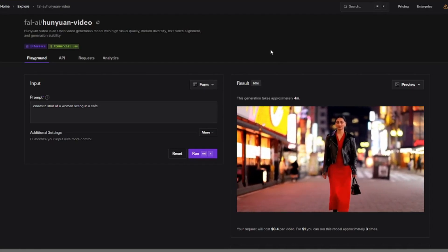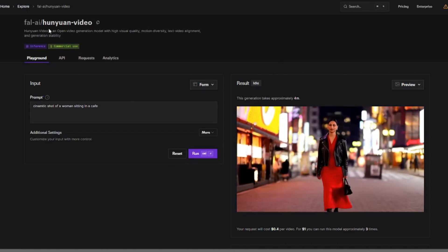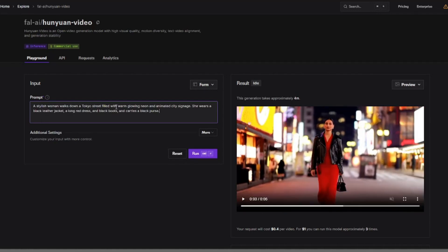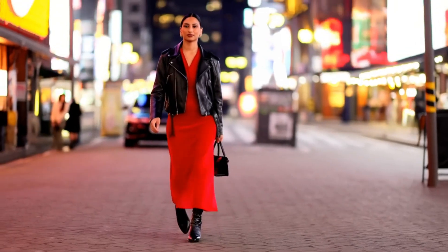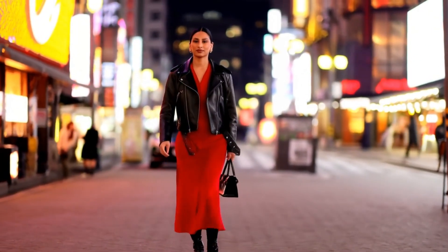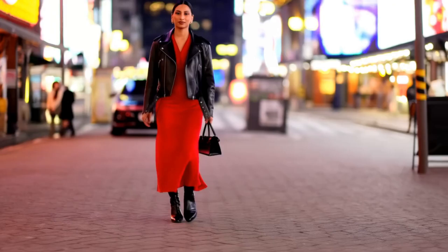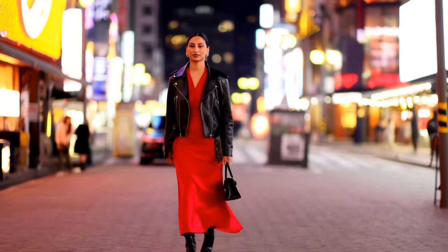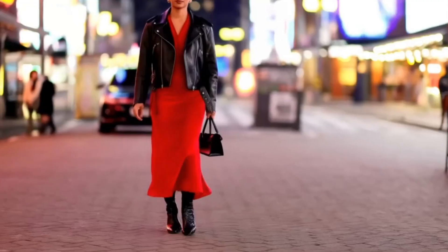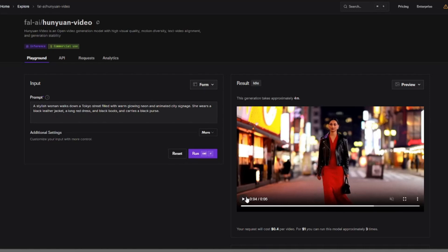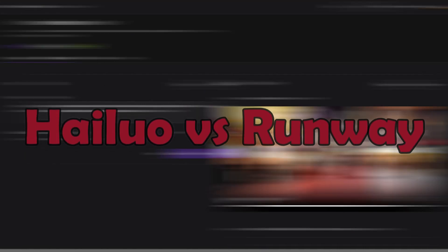On Fal.ai, if I type in the prompt 'a stylish woman walks down a Tokyo street filled with warm glowing neon' and run it, the generation looks really up to the mark. Considering this is an open source model, the quality is really good — we don't see any major deformation, only a little missing consistency in the face. But the result is really promising, and if you compare it to Moki 1, this one is clearly better. Chinese AI video generators are always head-to-head with their biggest competitors like Halo AI versus Runway.